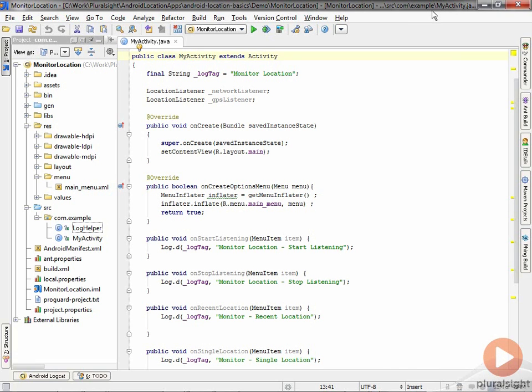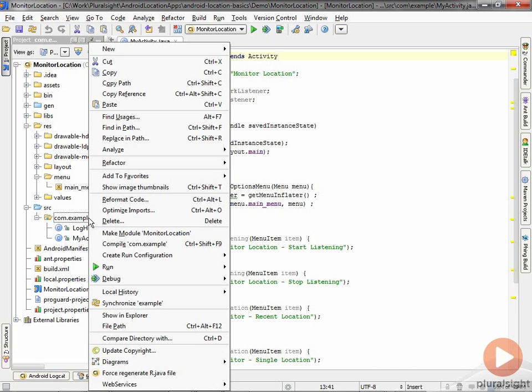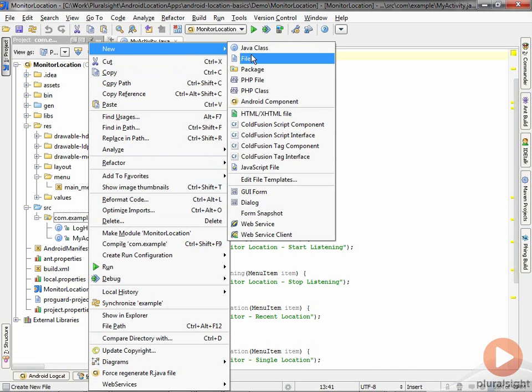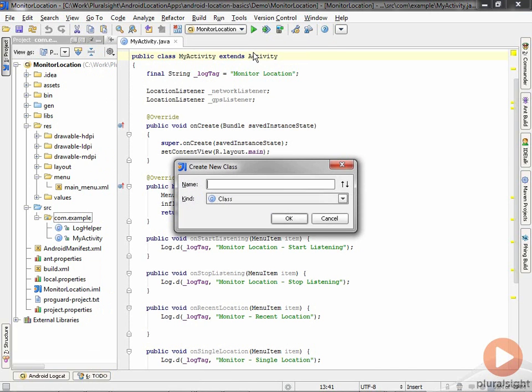We'll implement our own class that implements the location listener. I'm going to add a new class to my project here. I'll call this MyLocationListener, so I'll just say new Java class and call it MyLocationListener.